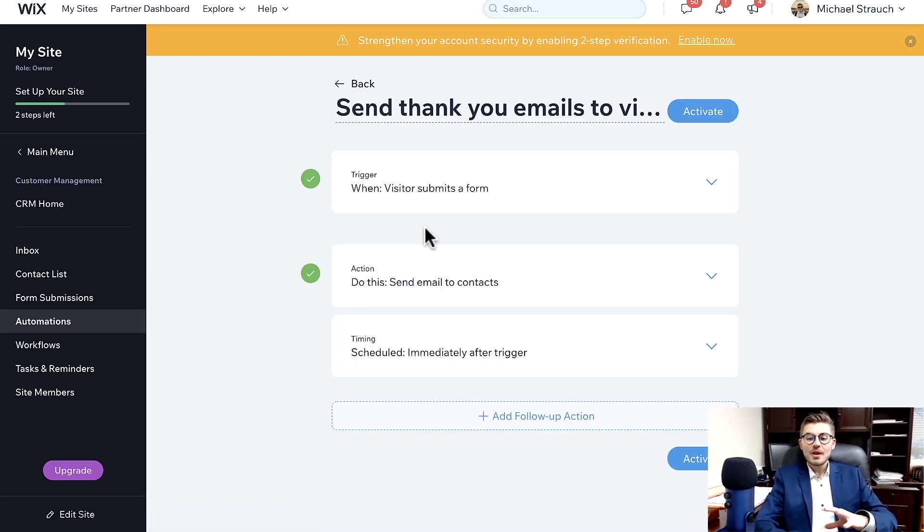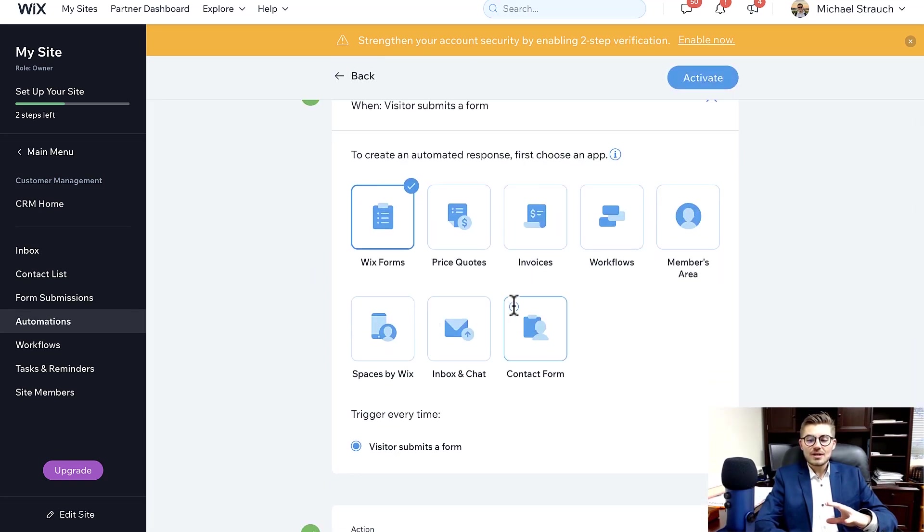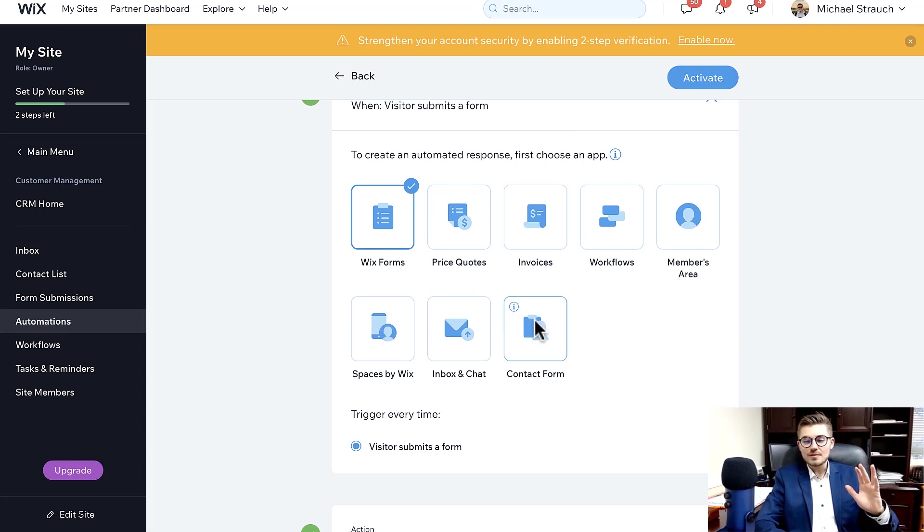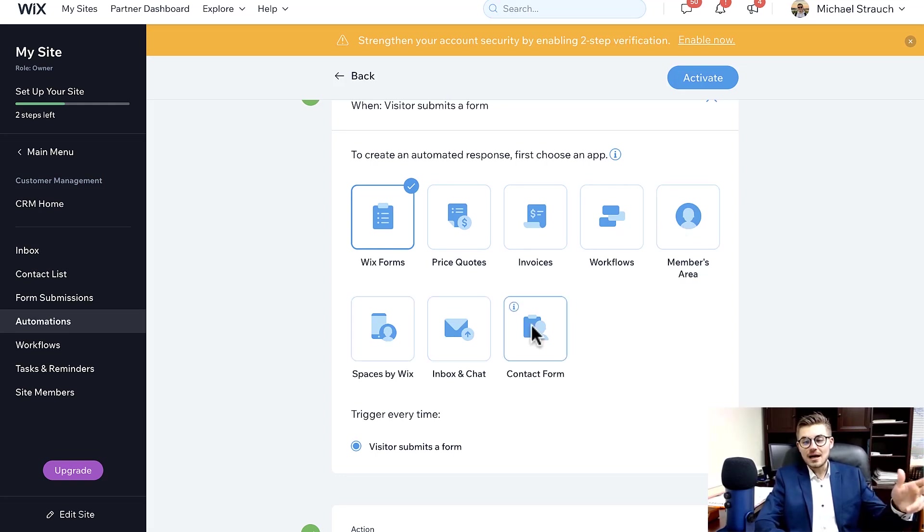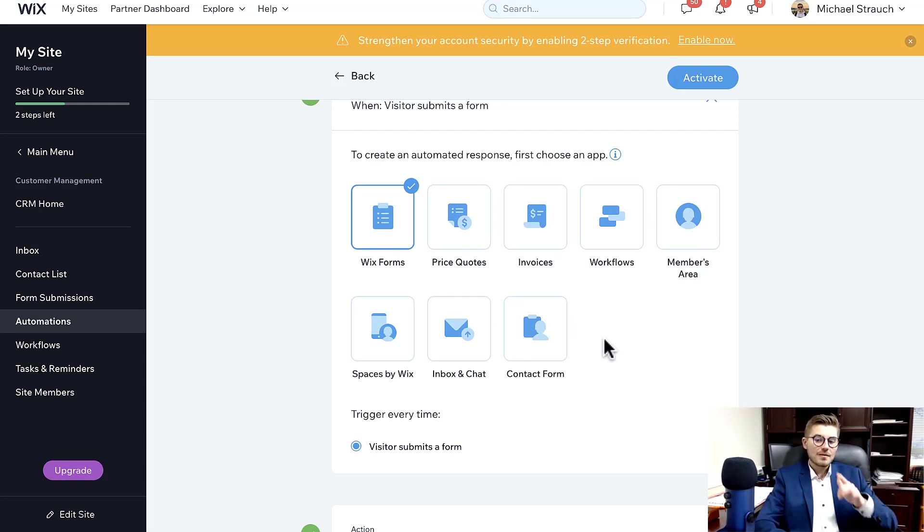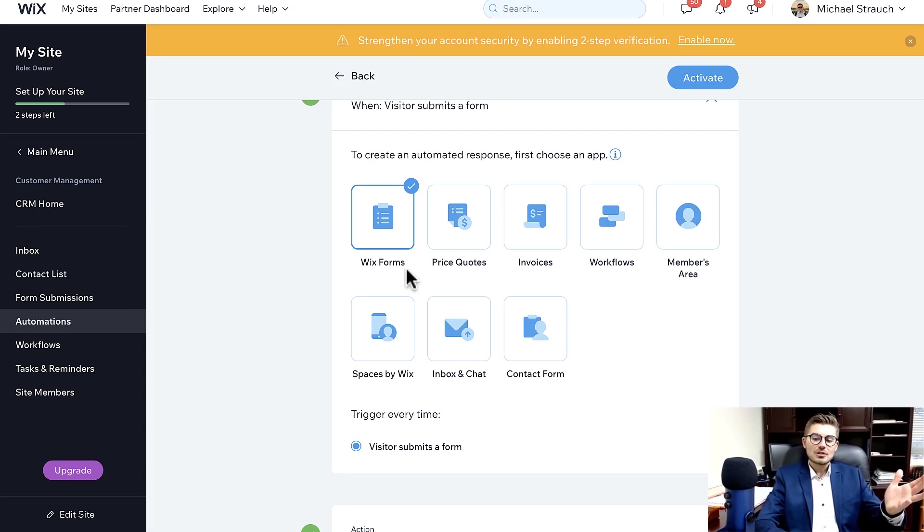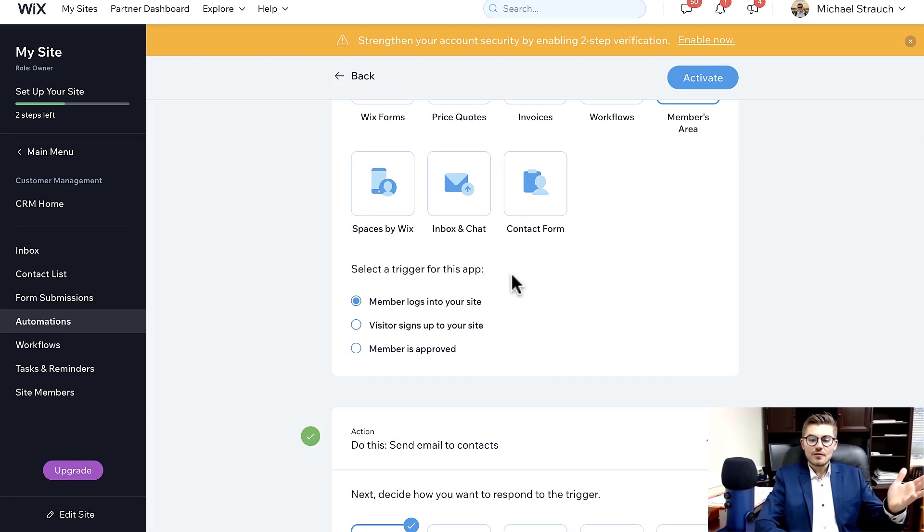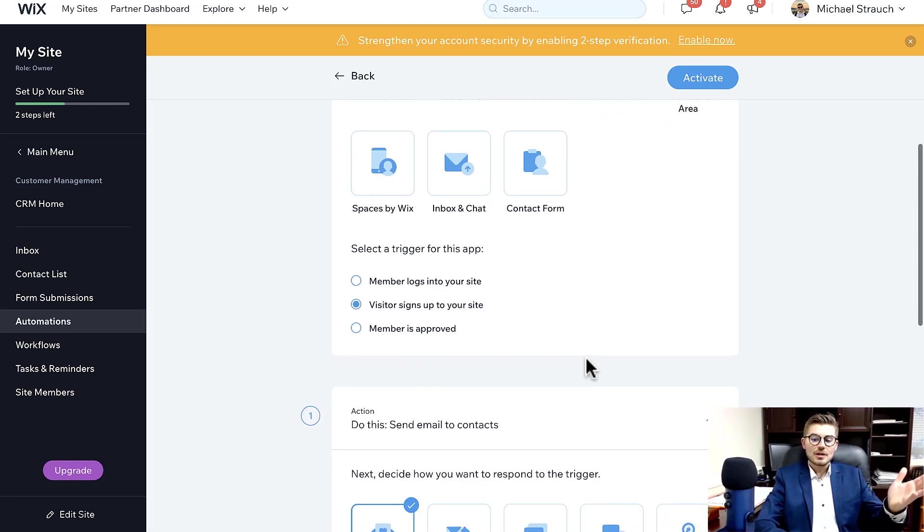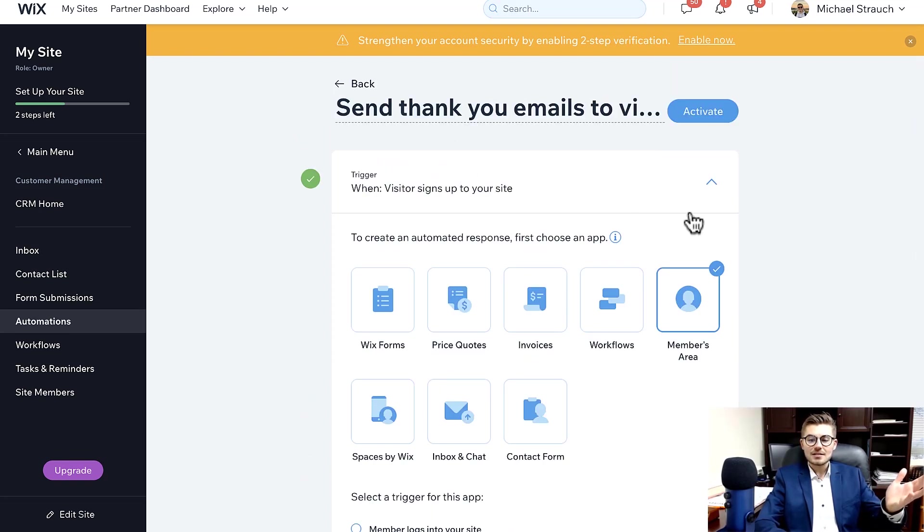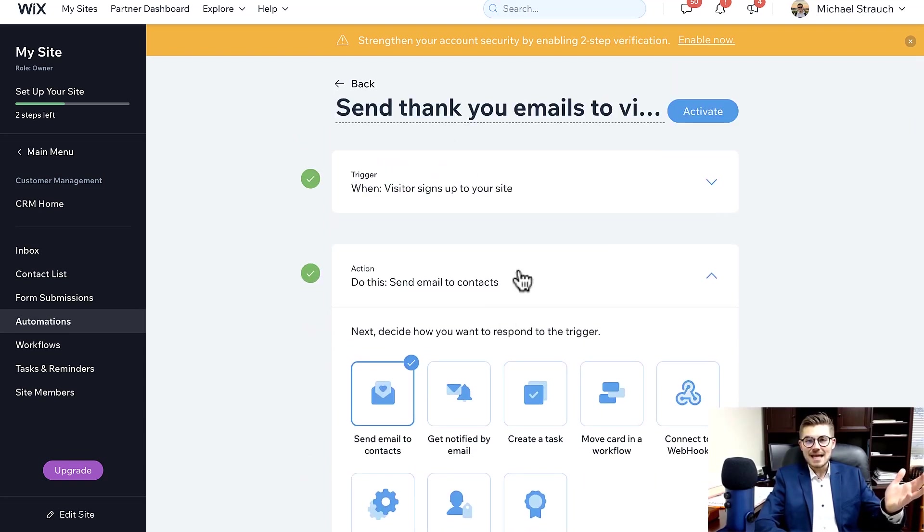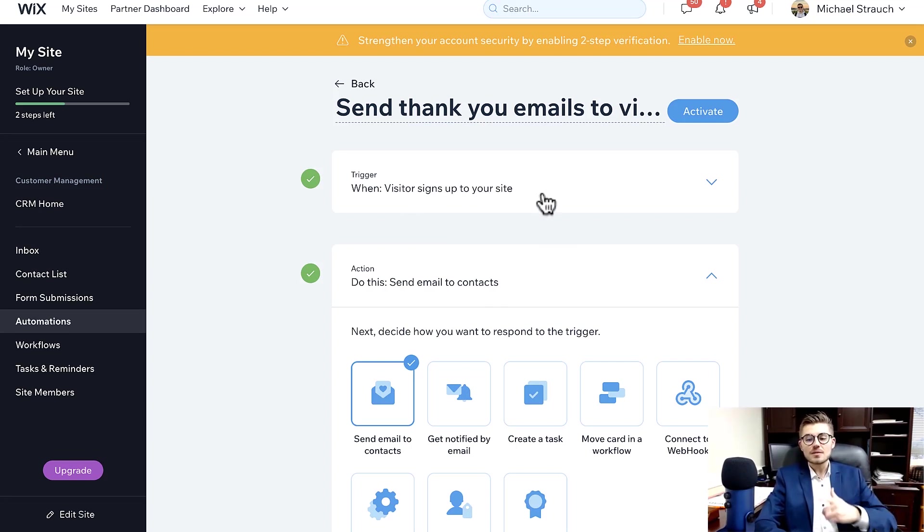And then you choose your trigger. Your trigger is when one of these things - right now the automations work for all of these particular Wix apps and Wix functions. So Wix Forms, Price Quotes, Invoices, Workflows, Members Area, Spaces, Inbox, and Contact Form. Whenever an action is taken on one of these types of apps through Wix, it triggers a response. So we'll just say for this one Members Area. Okay, so select a trigger for this app: when a member signs up to our website. So when a member signs up to our website, that's the trigger I want. This to happen. So if this, then this. If-then statements. If a visitor signs up to your site, then this is the action - do this.